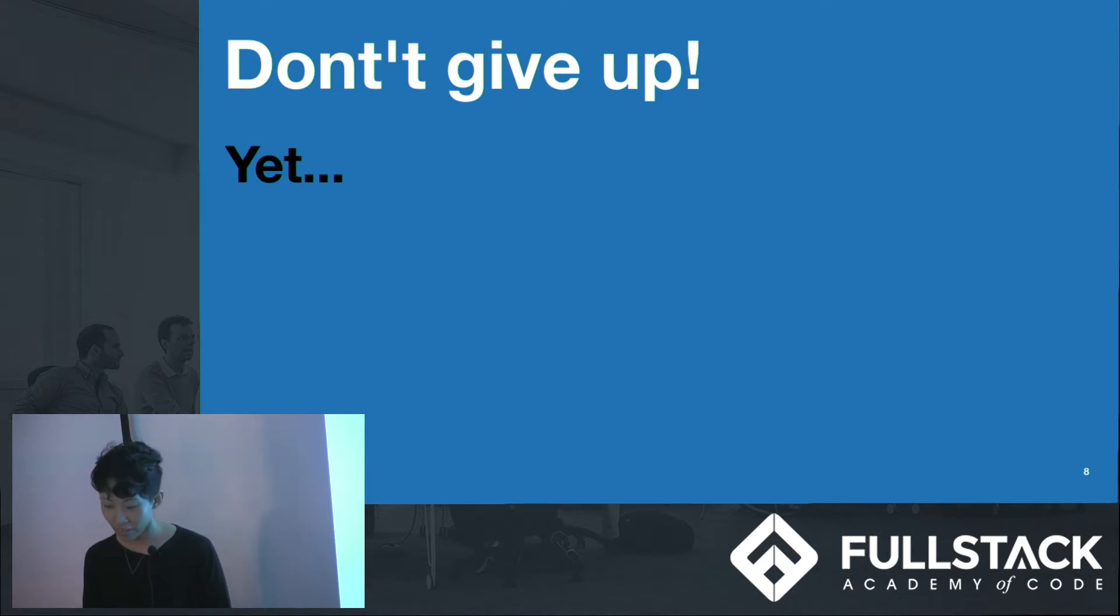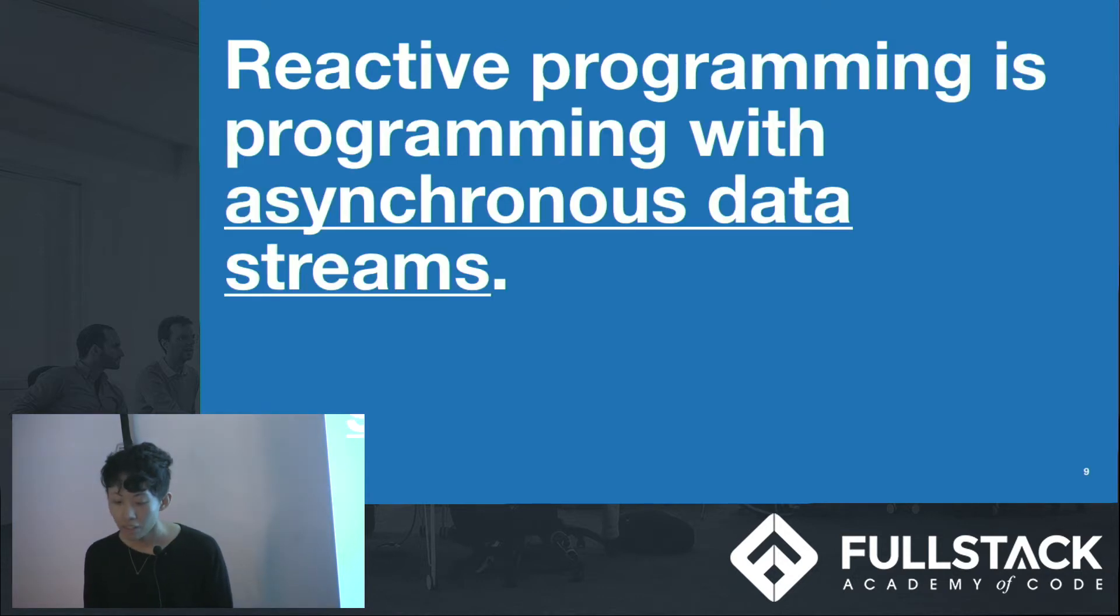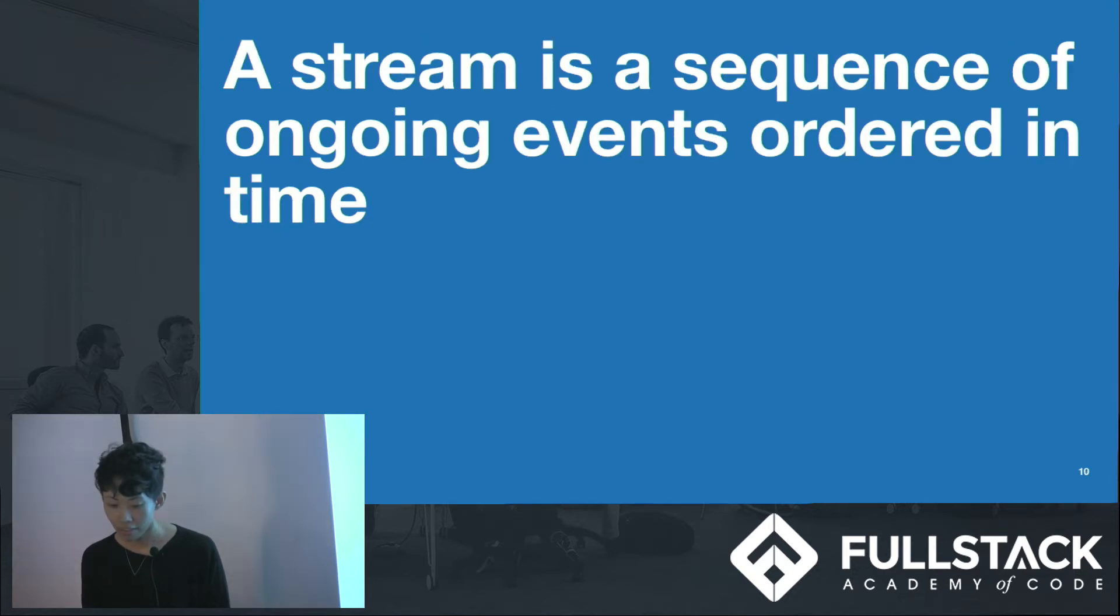Okay, so what is reactive programming? Reactive programming is programming with asynchronous data streams. What are asynchronous data streams? A data stream is a sequence of ongoing events ordered in time.